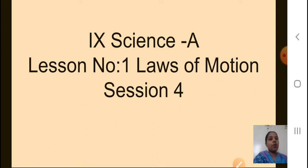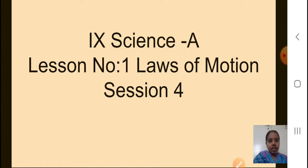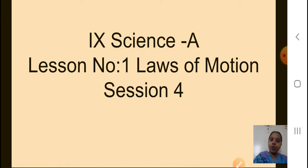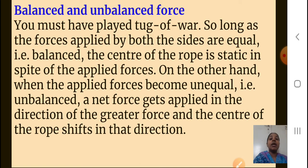Now what we are going to do is continue with the lesson. Please go through the lesson again so that you will remember what we have studied till now. Today we are going to start with balanced and unbalanced force. What is this balanced and unbalanced force?